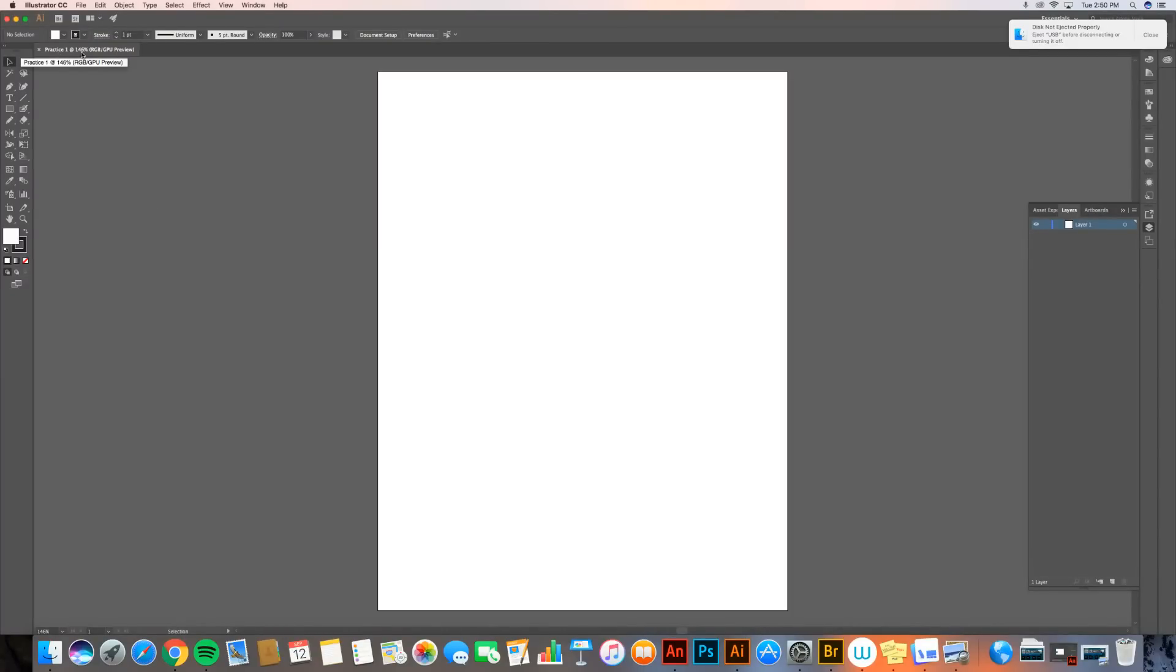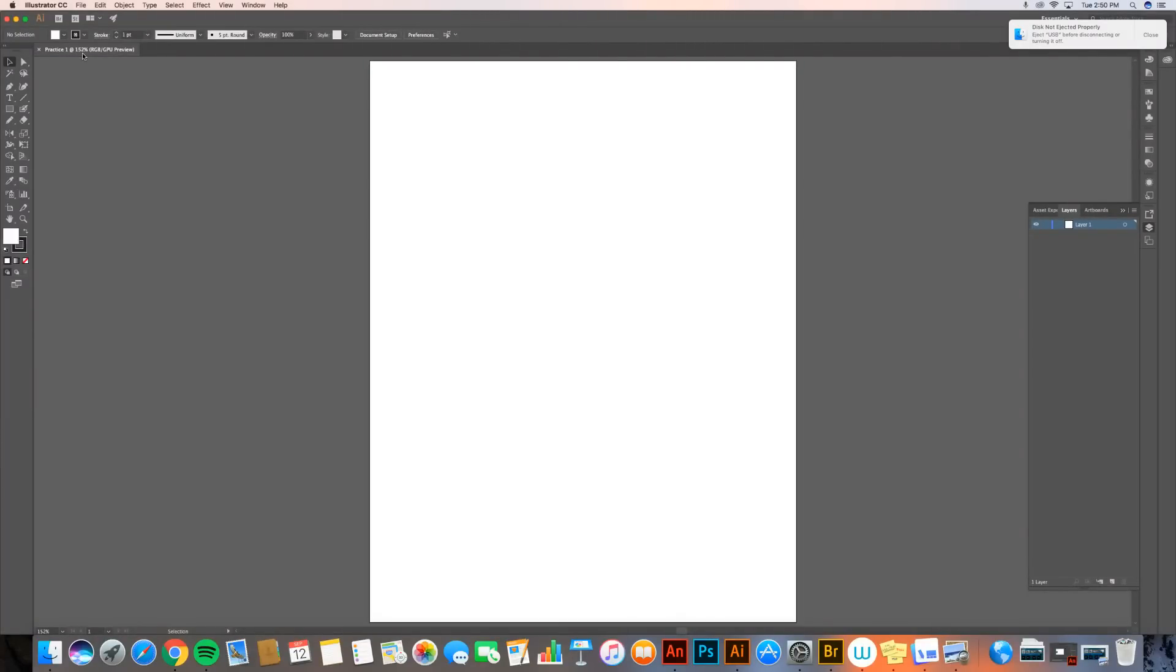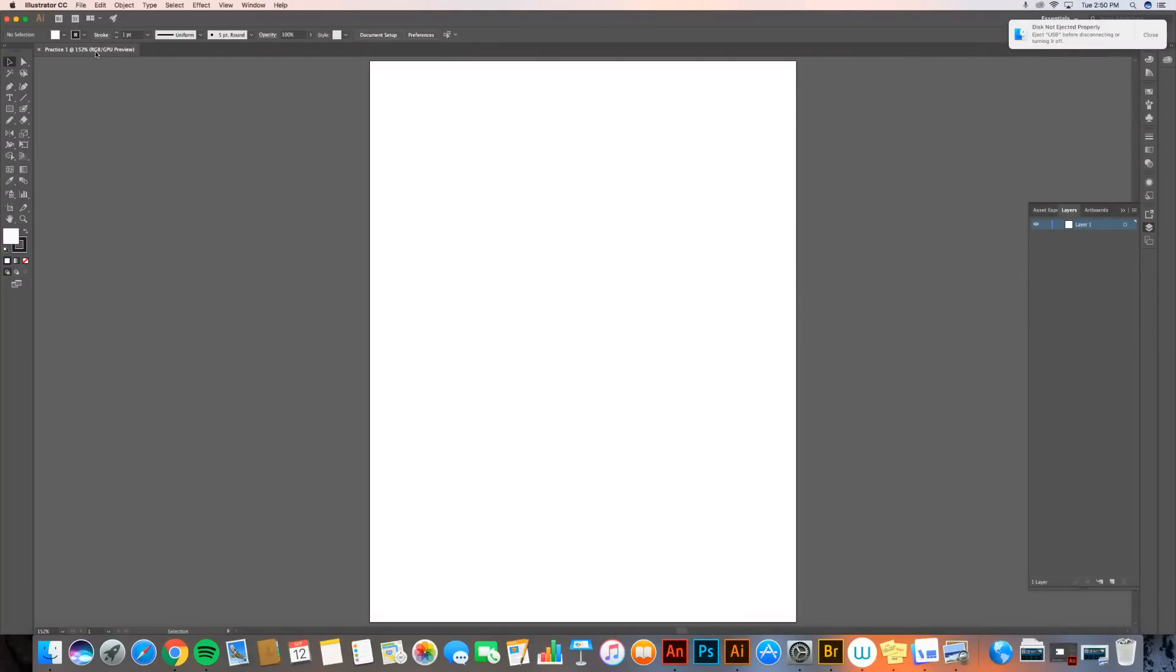You can see on the little header tab over here, this is the info about my document. It's got my title, practice one. I'm zoomed into 146%. That's because it's just filling the screen. I can always change that if I want by zooming in. We'll teach you that later. My color profile is RGB and I'm in preview mode. And again, you don't need to worry about that.